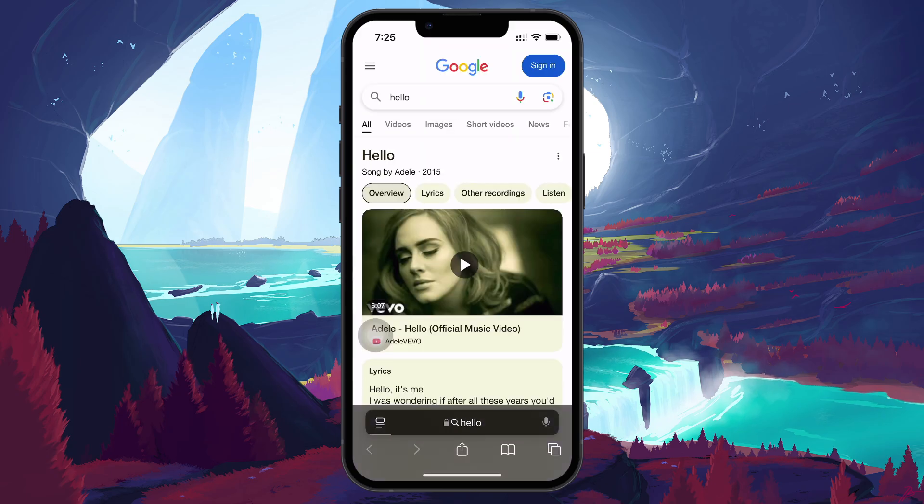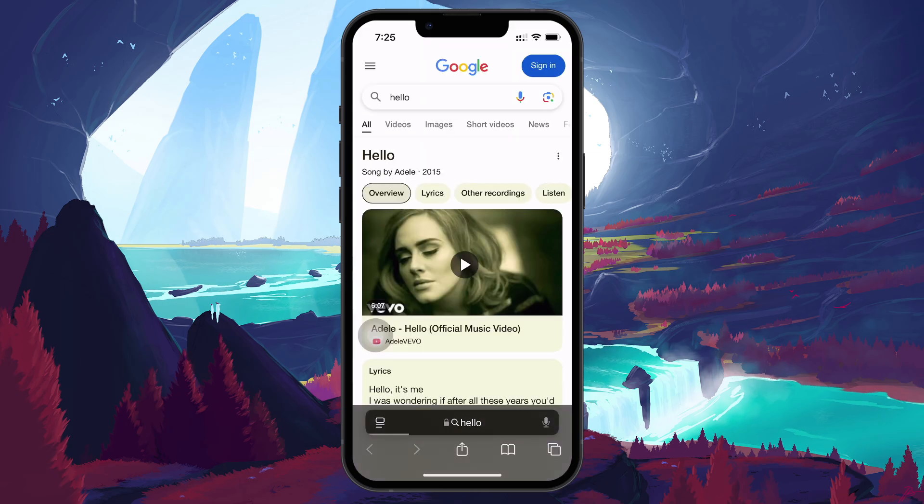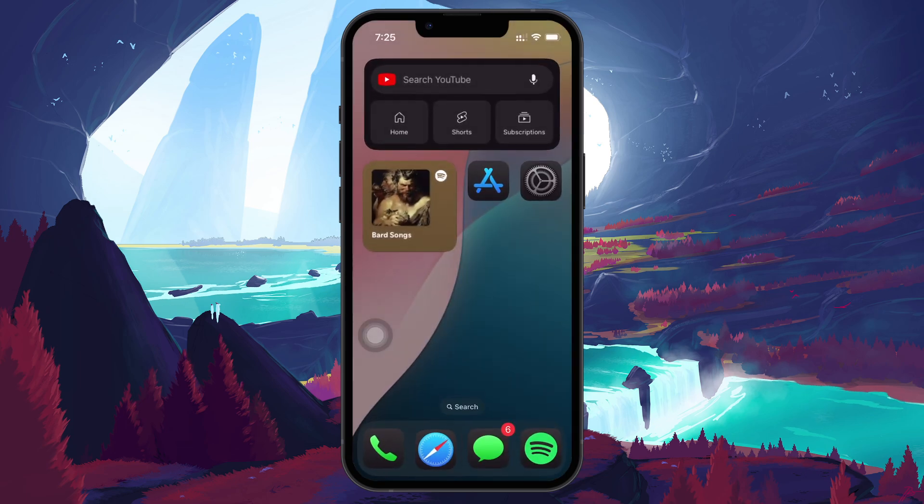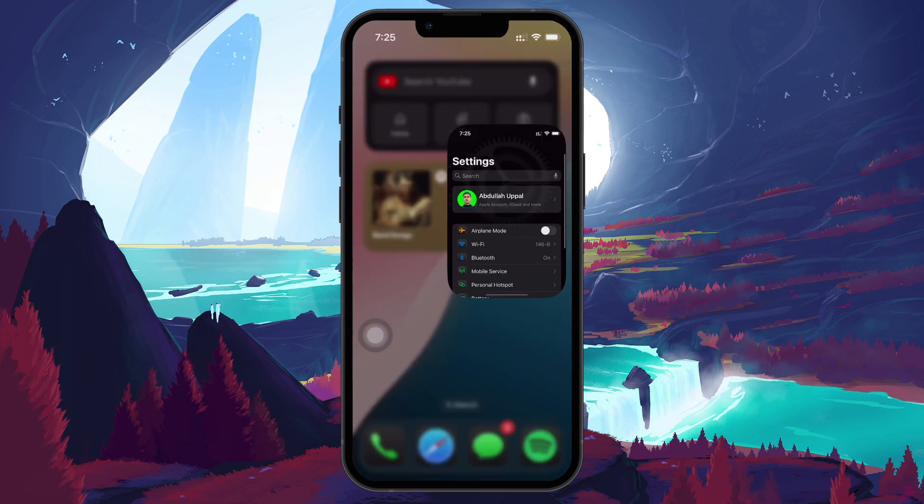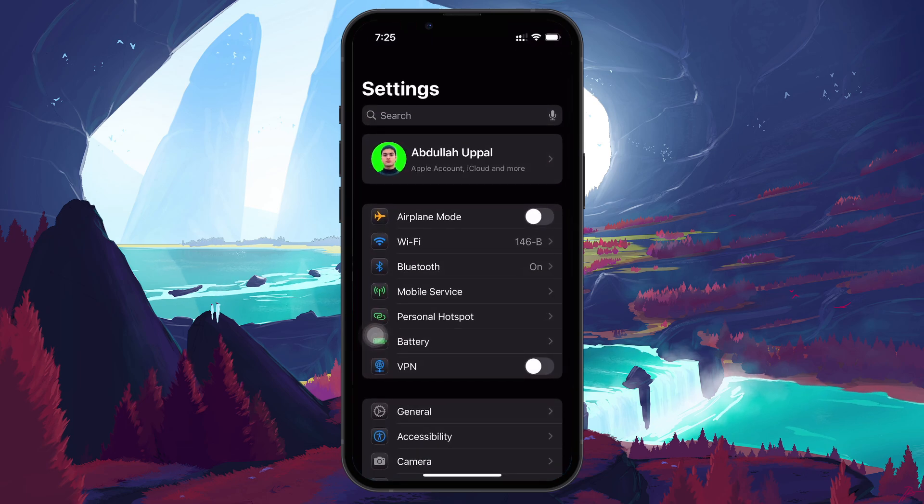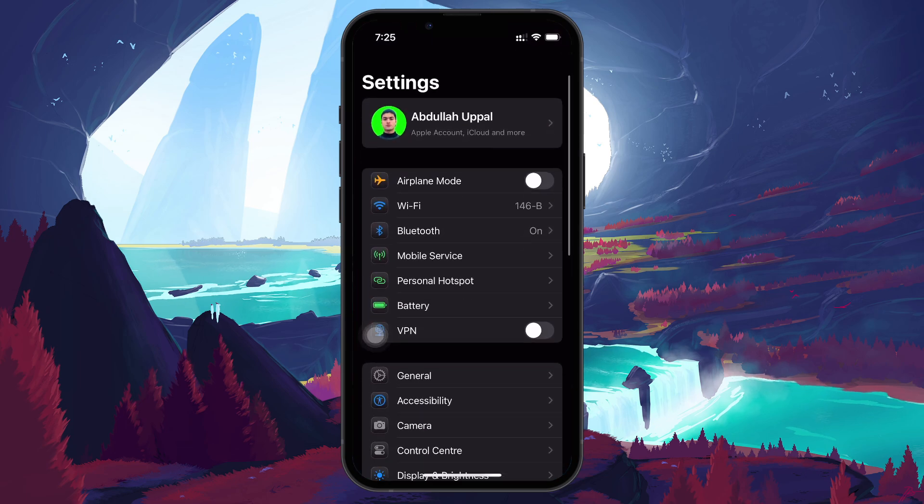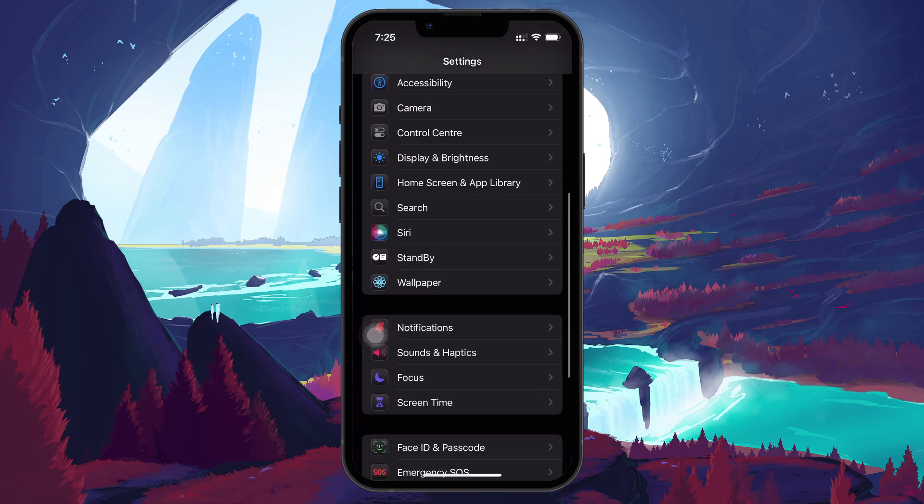If the Private option is not showing up, you might have Screen Time restrictions enabled. To fix this, exit Safari and open the Settings app. Scroll down and tap on Screen Time.